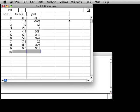In the last step, you created two waves with some data and named those waves TimeVal and YVal. Now let's create a graph to display that data.